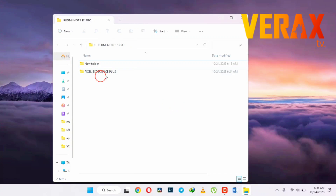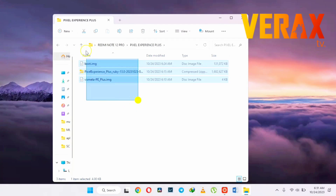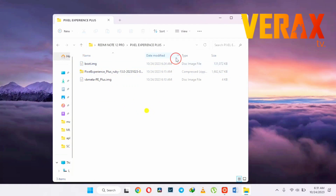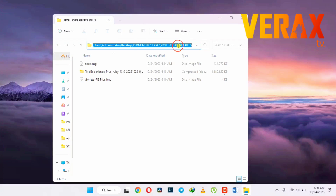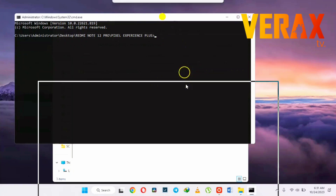Go to your PC and download these files. Download links are provided in the description box. Open Windows Command Prompt by typing CMD on the directory URL.